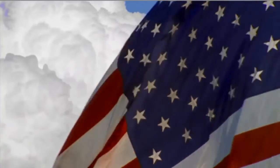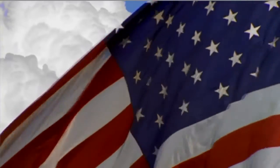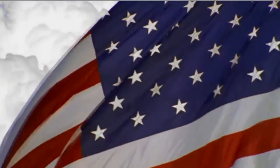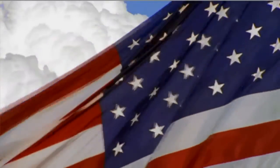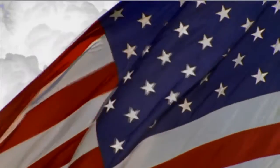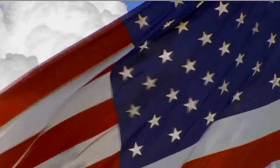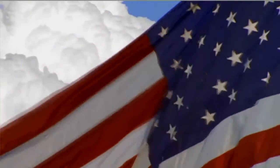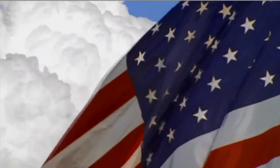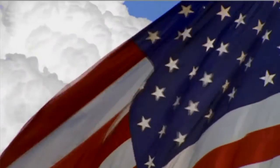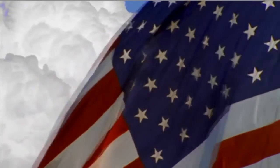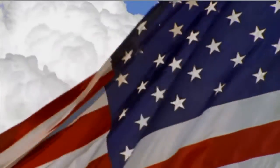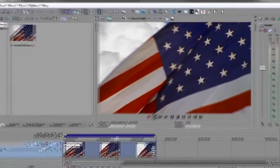Uprez allows you to up the resolution of your SD media to HD quality. What I have playing here is some SD media from a stock footage library of an American flag that I needed to use in an HD project. Uprez allowed me to up the resolution to HD and maintain a lot of the clarity and sharpness in the image. Let me show you how you use this.